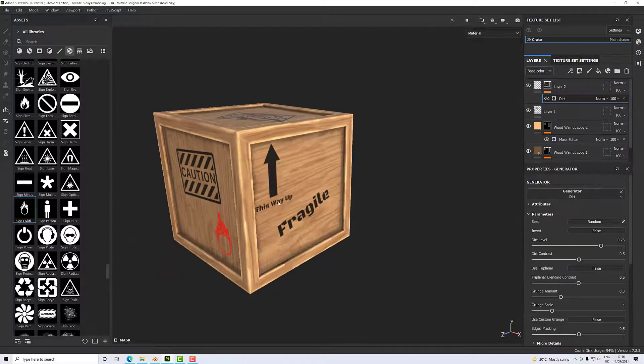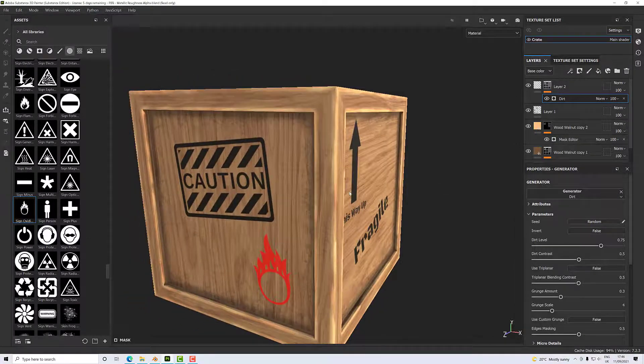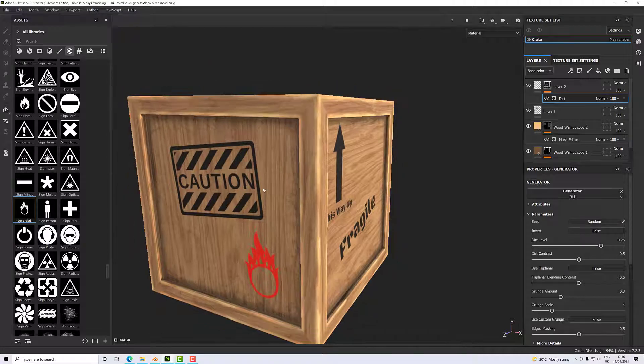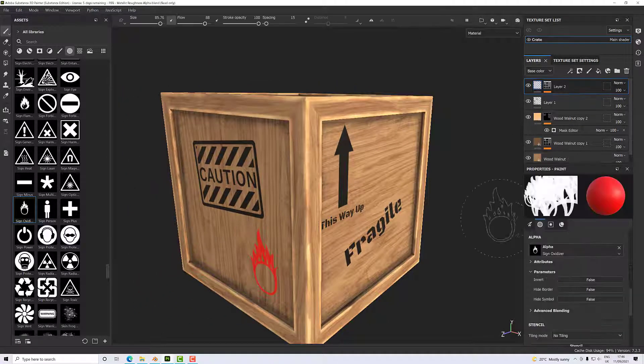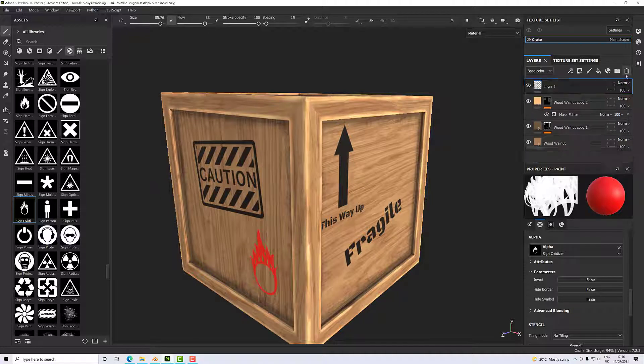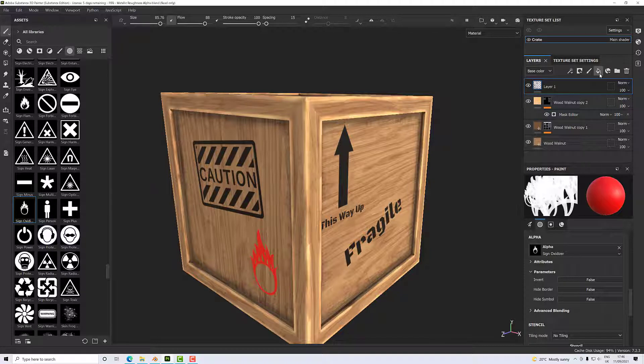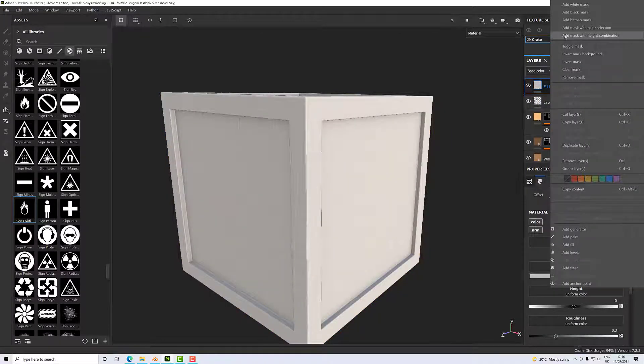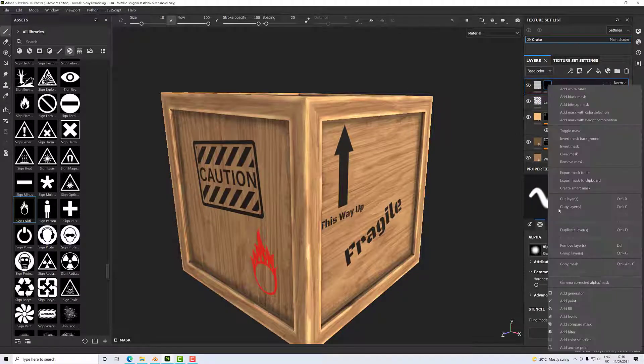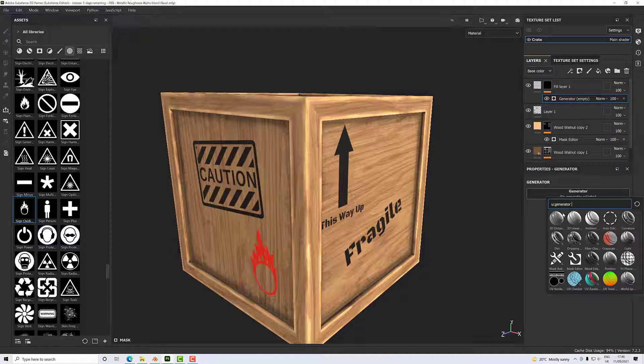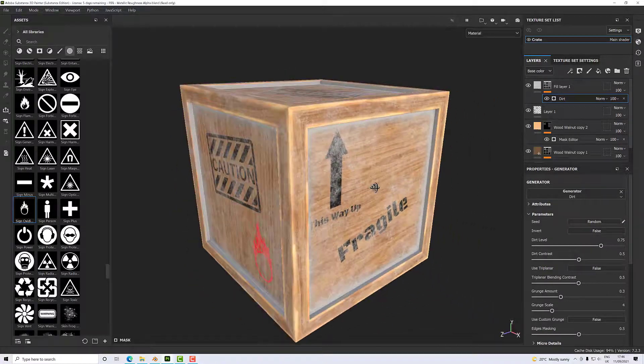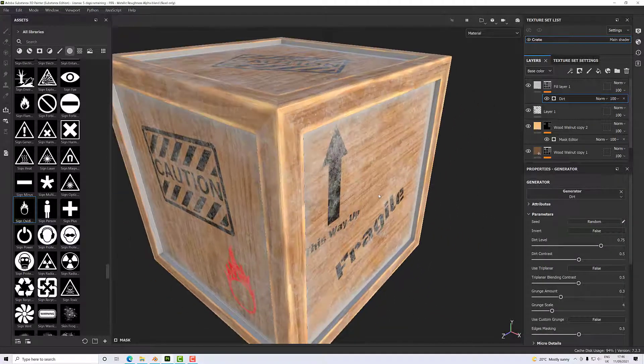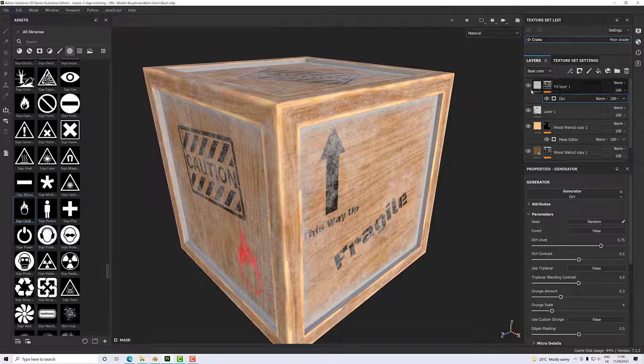Now what we're going to do with this generator is cut through our signs. On the layer itself, which I seem to have created as a paint layer—foolish man—I need to do that again. So it's a fill layer. Right-click, add black mask. Right-click, add generator, and then we'll select the dirt generator. You'll see it throws dirt all over.